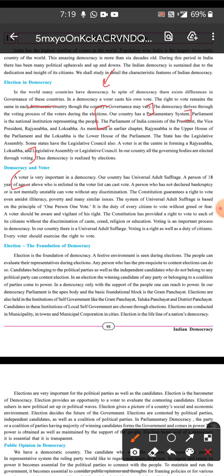We, as citizens, are the ones who vote — that is why citizens are called voters. Voters are very important in democracy. Our country has universal adult suffrage, meaning that above the age of 18, every person has the right to vote regardless of their caste, age, sex, or creed. A person who has not declared bankruptcy or is not mentally unstable can vote. The Constitution guarantees that even if you are illiterate or poor, you have the right to vote. Voting is both a right and a duty of every citizen, to be exercised without greed or fear.